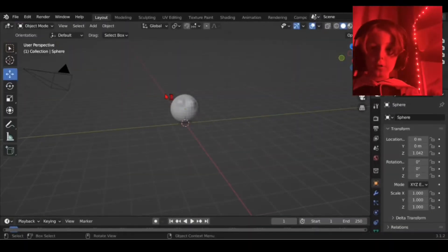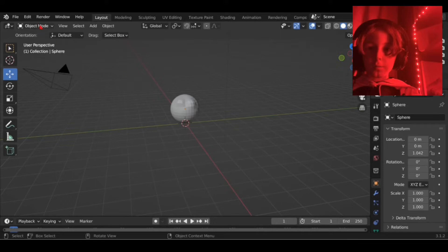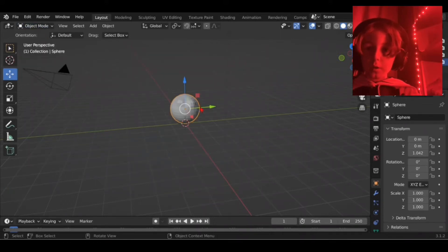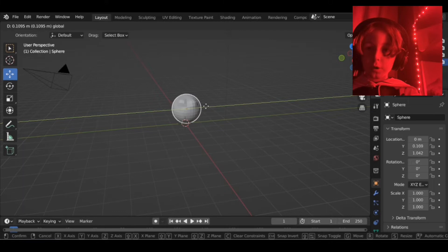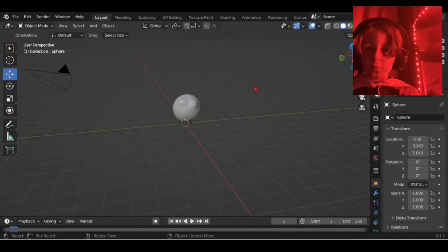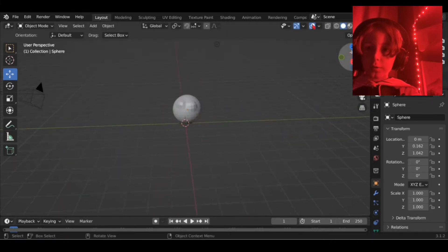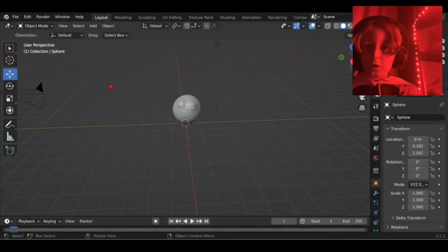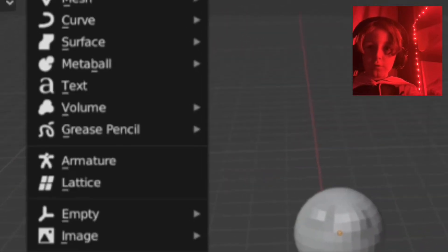Once you have your model, select your model. You can move them around. Just look at different viewpoints, whatever. Yeah, you should have your model.